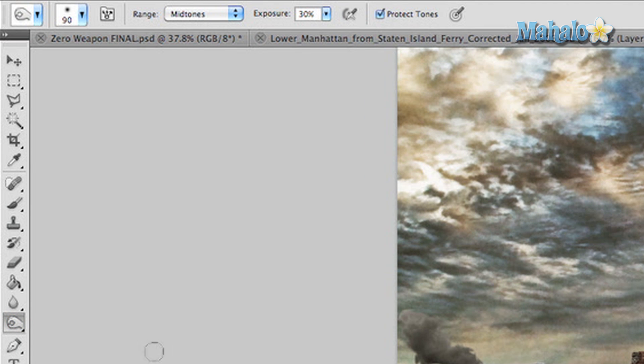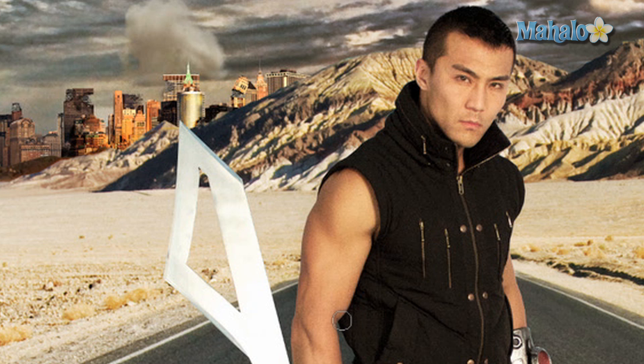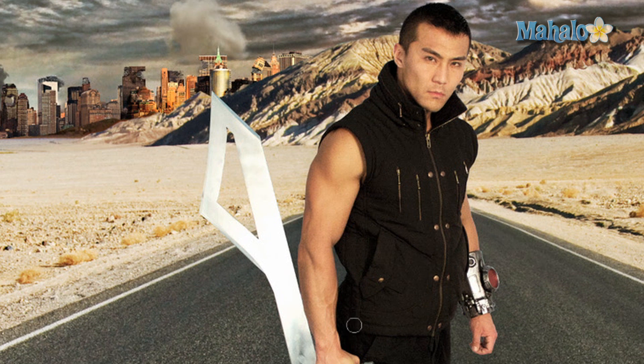Now grab the burn tool. Set it to 90 pixels so we create very subtle burning effects. Make sure your range is set to midtones, exposure is nice and low at 30%, and always check 'Protect Tones.'